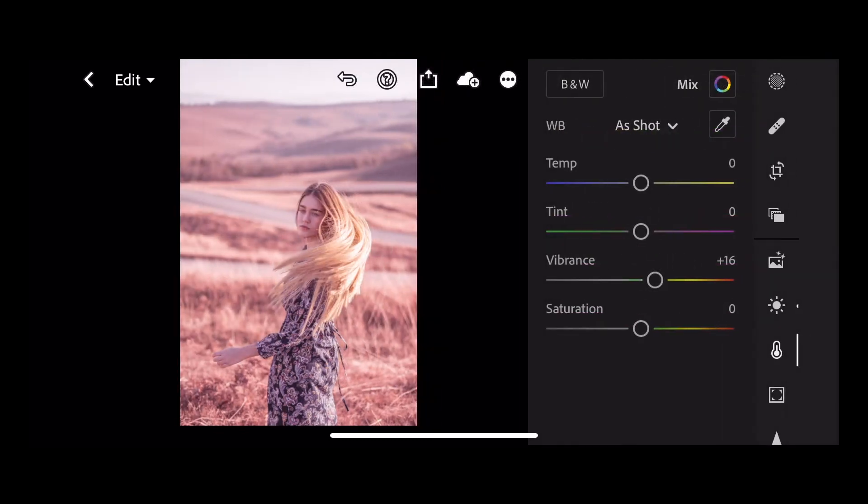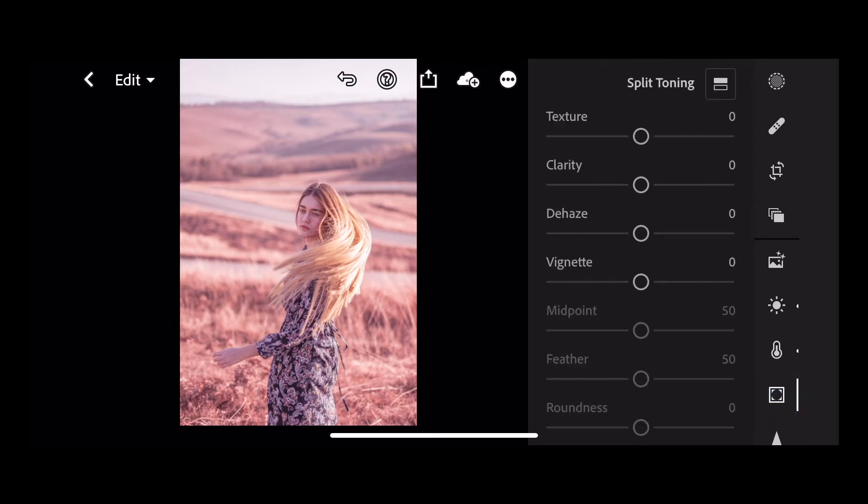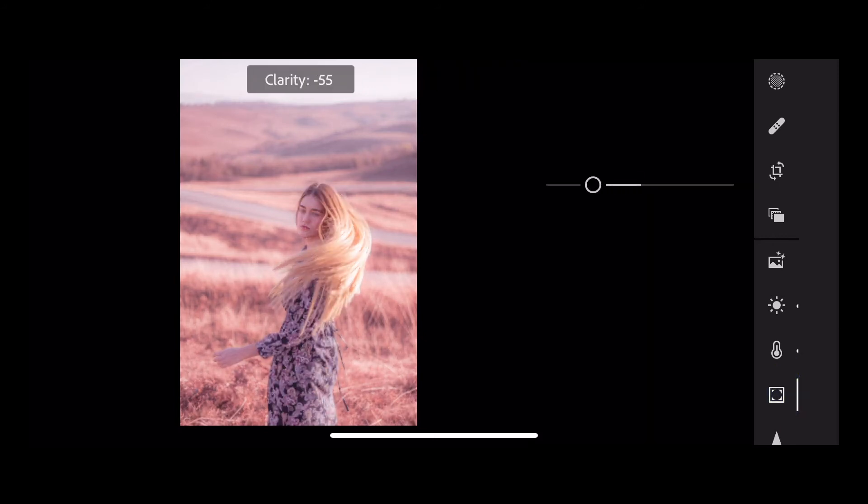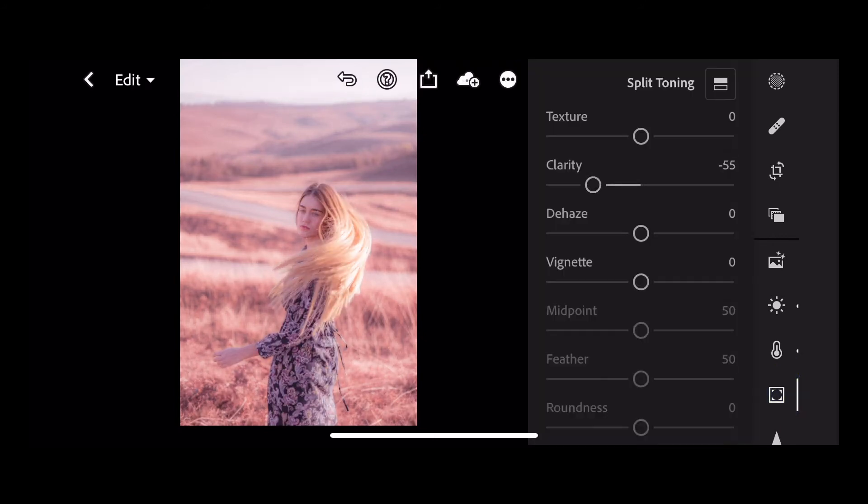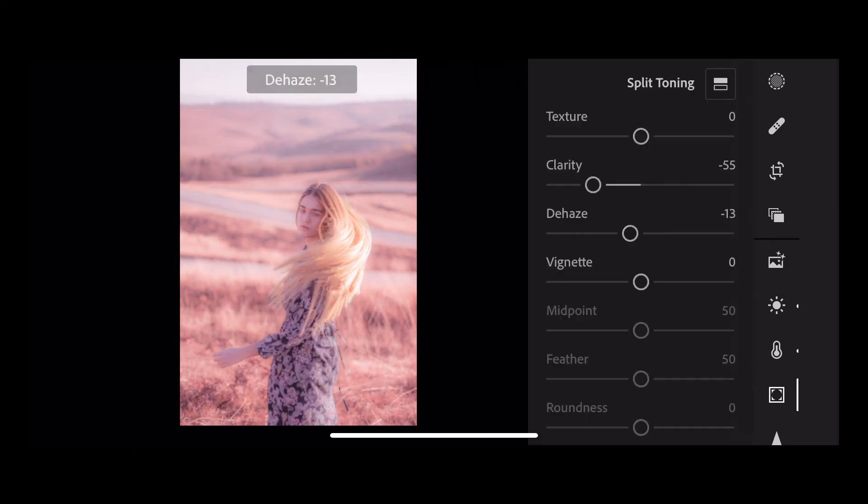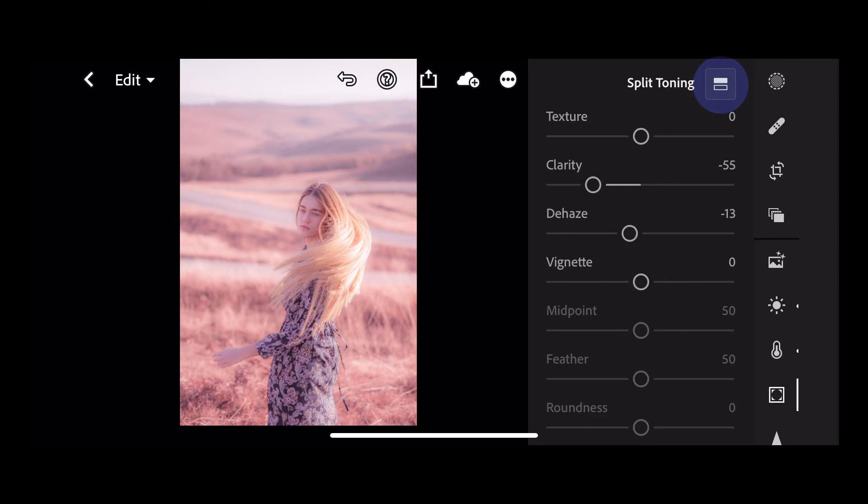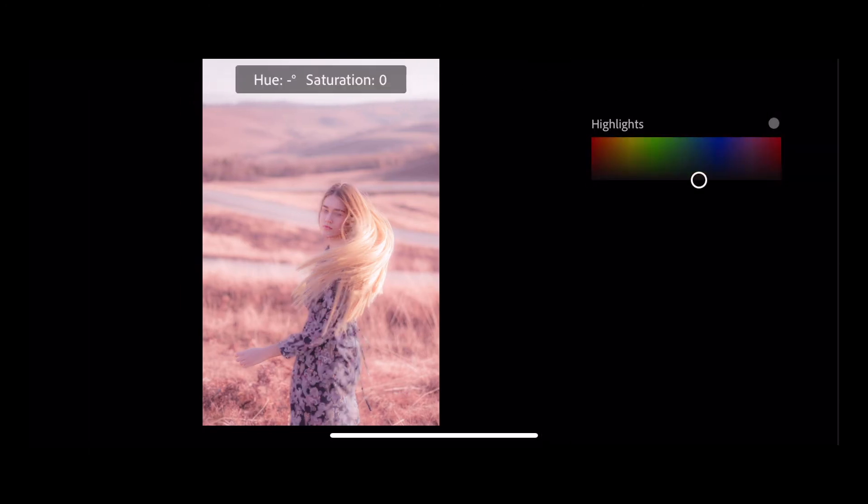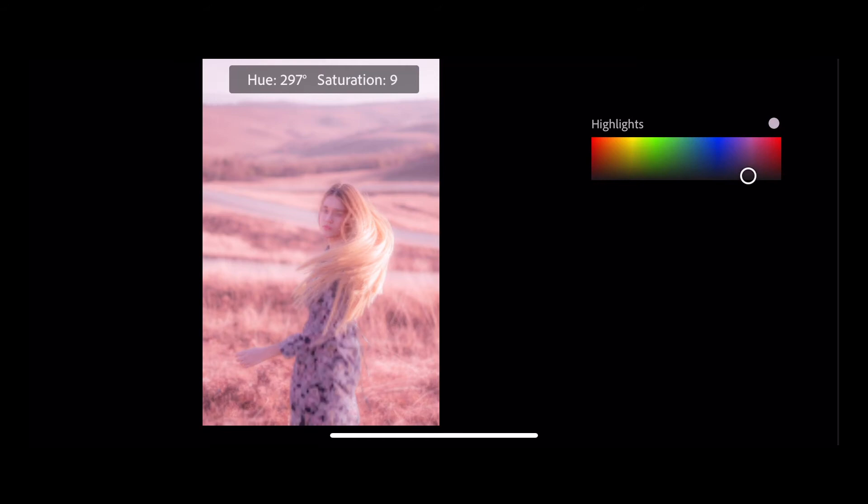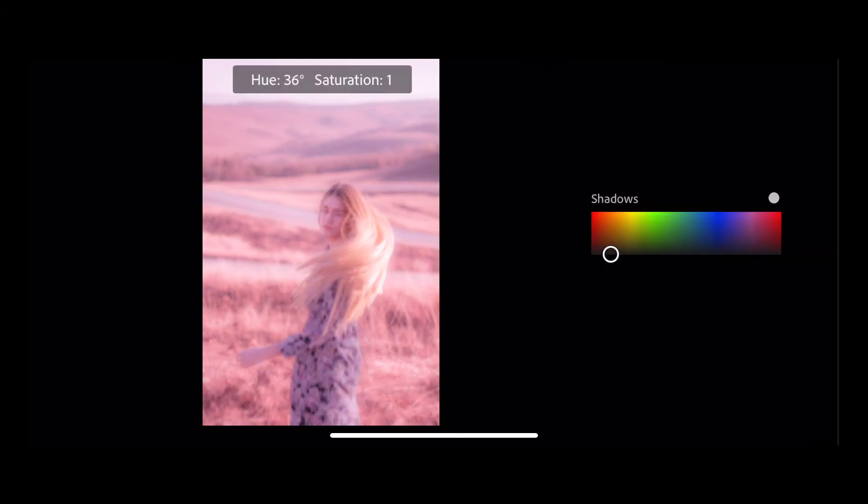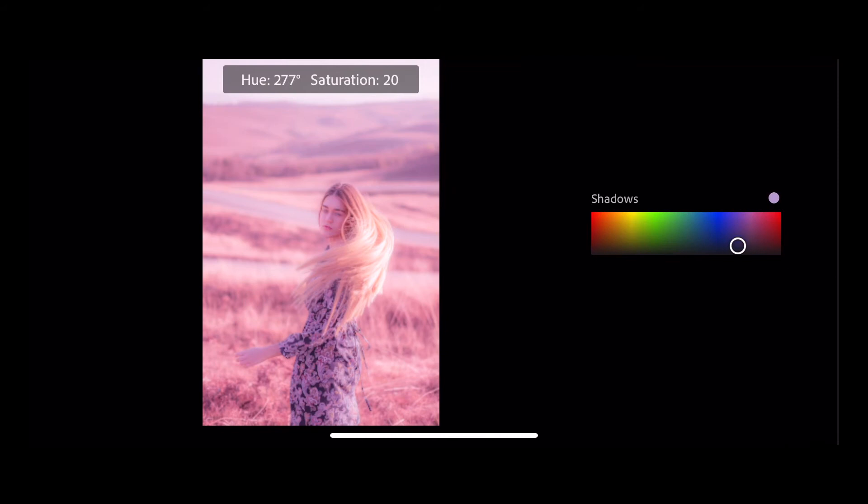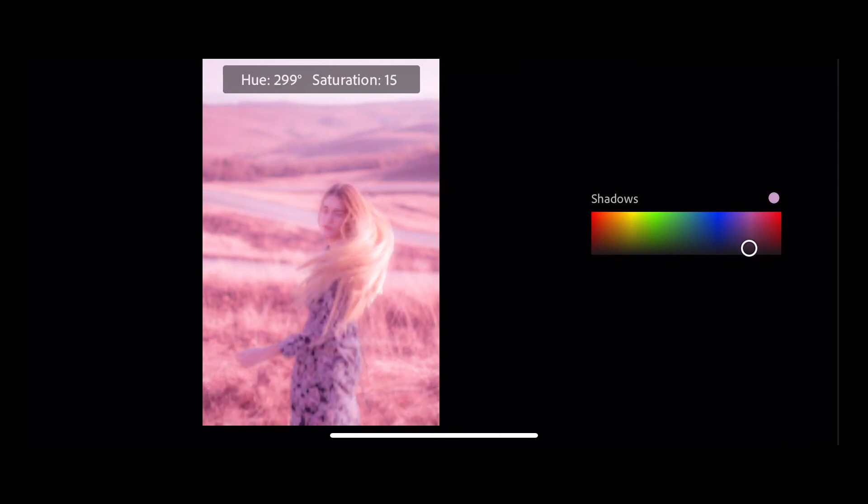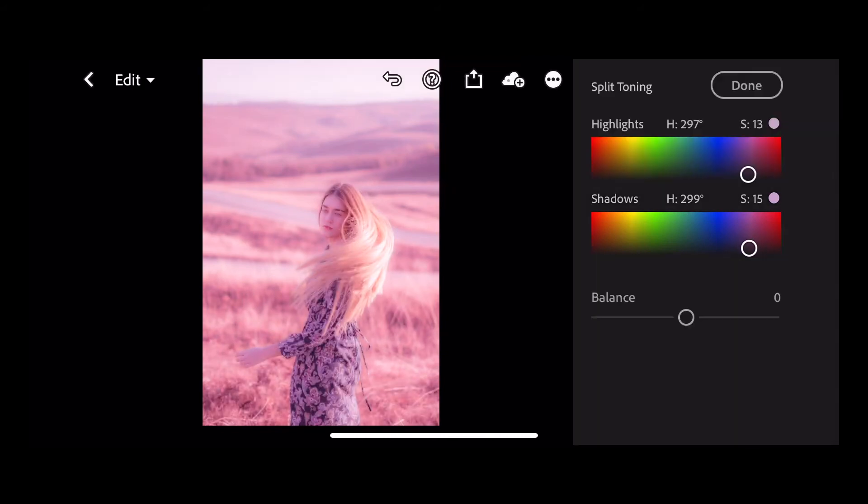Next up is effects and take our clarity down to minus 55 and dehaze down to minus 13. Click on your split toning icon. And we're going to move our highlights to a saturation level of 14 and a hue of 297. And our shadows we have a saturation of 16 and a hue of 299. And press done.